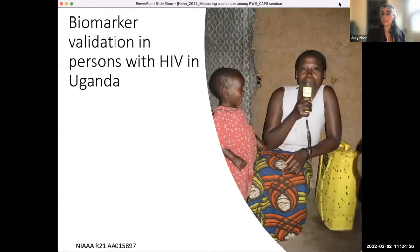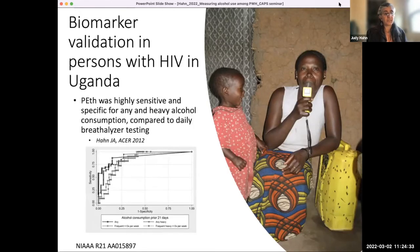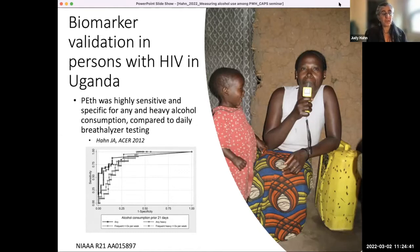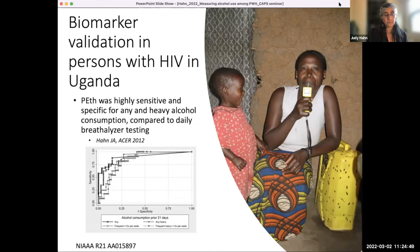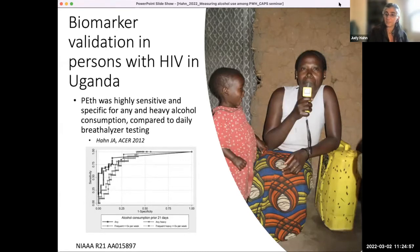That actually led to my first NIH-funded study, which was an R21 where we actually looked at a bunch of different candidate biomarkers to see how well they could measure alcohol use in a Uganda setting. Instead of using self-report to compare, we had guys going out on Boda-Bodas — little motorcycles — every day to do breathalyzer testing of study participants. That was our gold standard for knowing how much they were drinking.